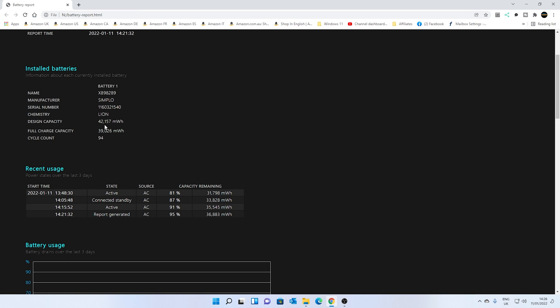And as you can see here, even though this particular unit is in the region of about five or six years old now, possibly even more, it hasn't actually deteriorated a great deal. Now, obviously, if you want to, if you want to be completely anal about it, you can go in and actually work out what the percentage is of that.